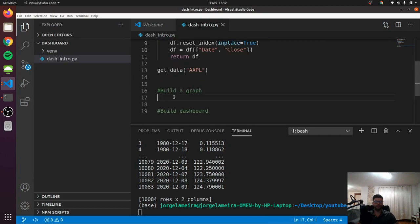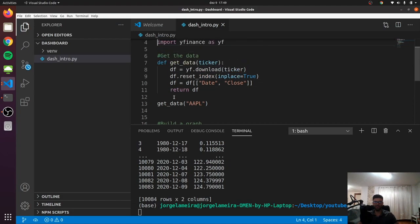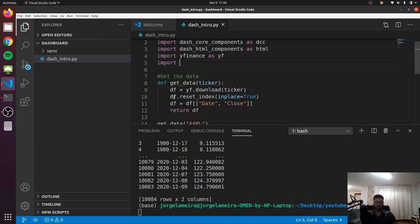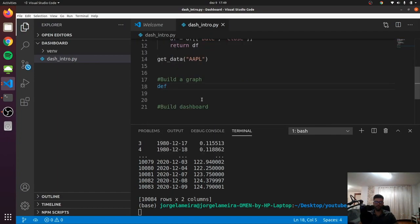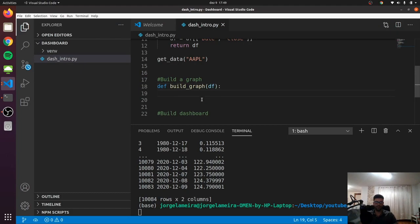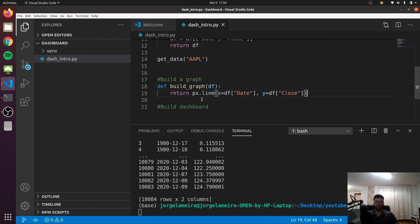The next step is to build a graph. We need to import one more library — let's import plotly.express as px. This is already installed by default when you install dash. Now let's create another function called build_graph. It's going to take a df as input and return px.line, with x set to the df dates and y set to the df close price. That's everything for the graph.